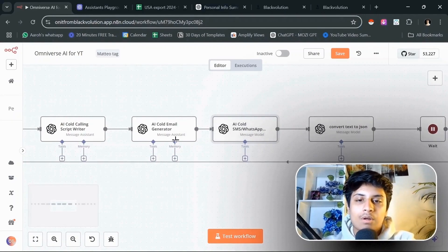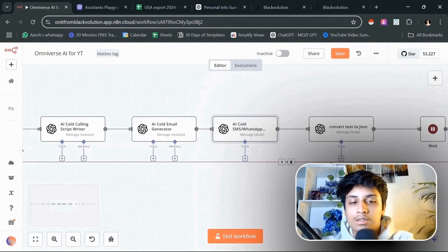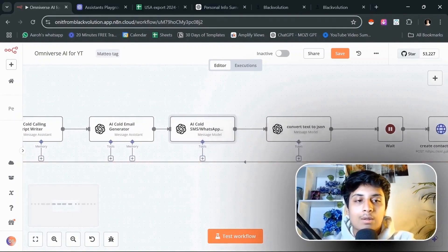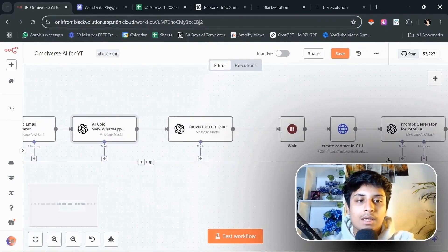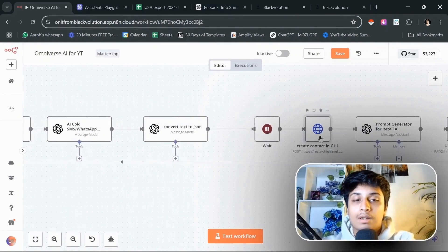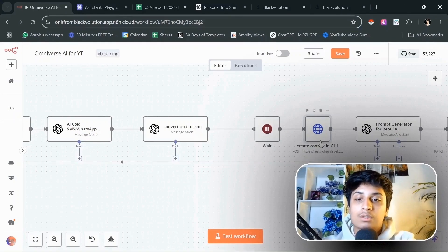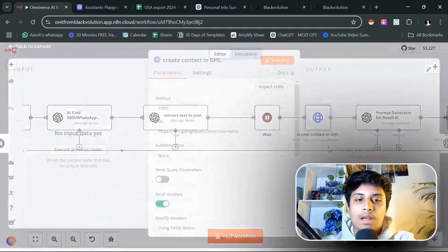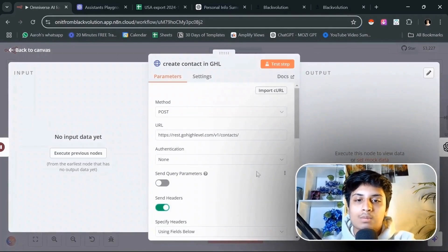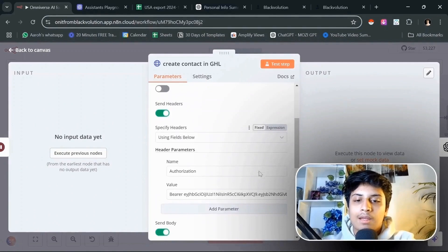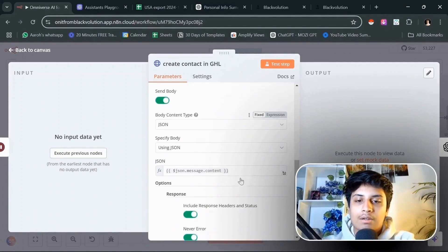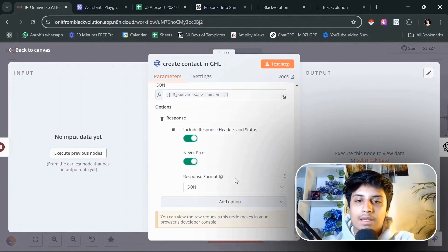Our next step is to convert all of these things to a JSON so that we can create a contact in Go High Level with all of the information that was just created by ChatGPT.